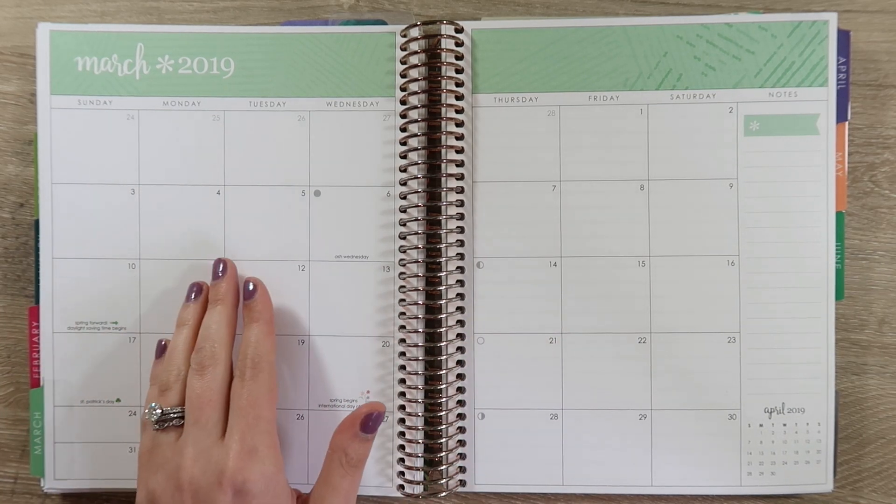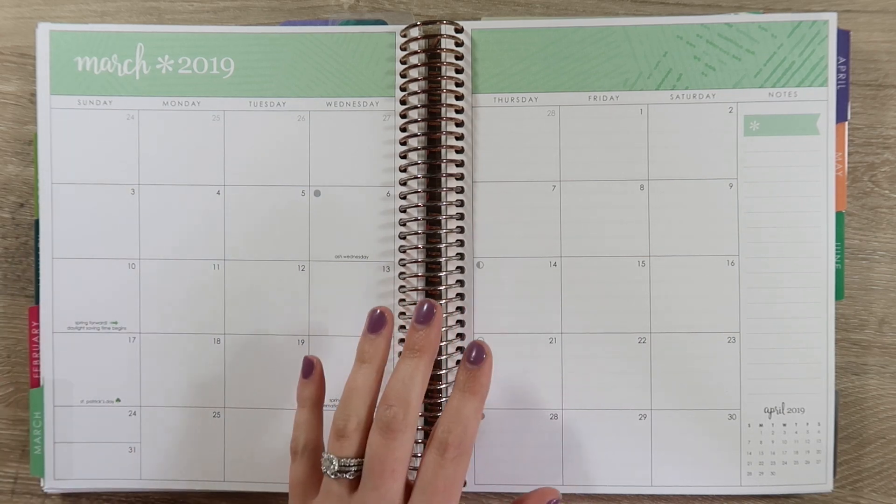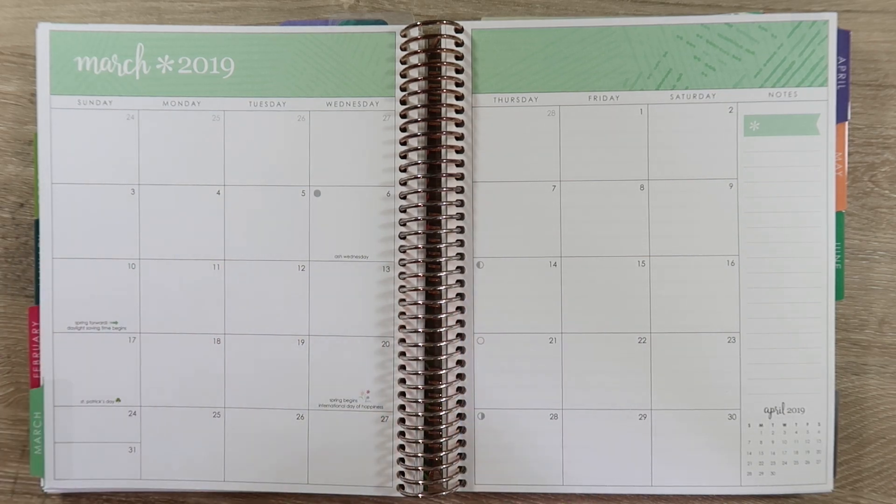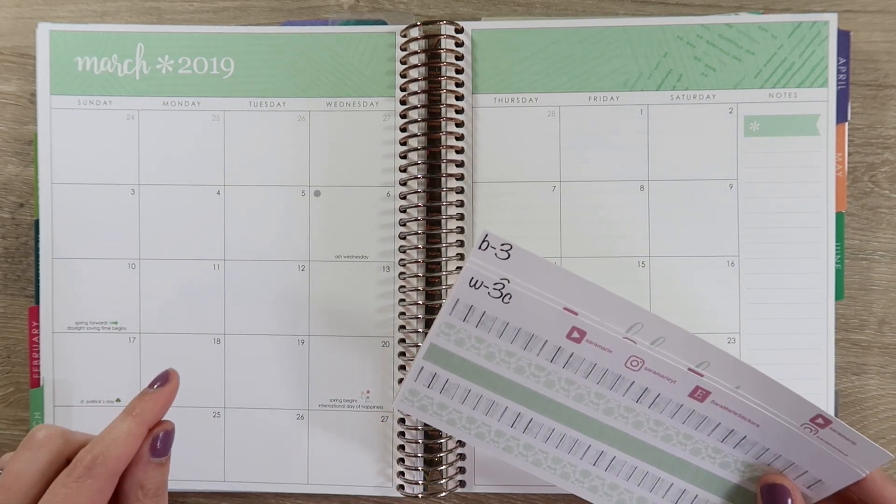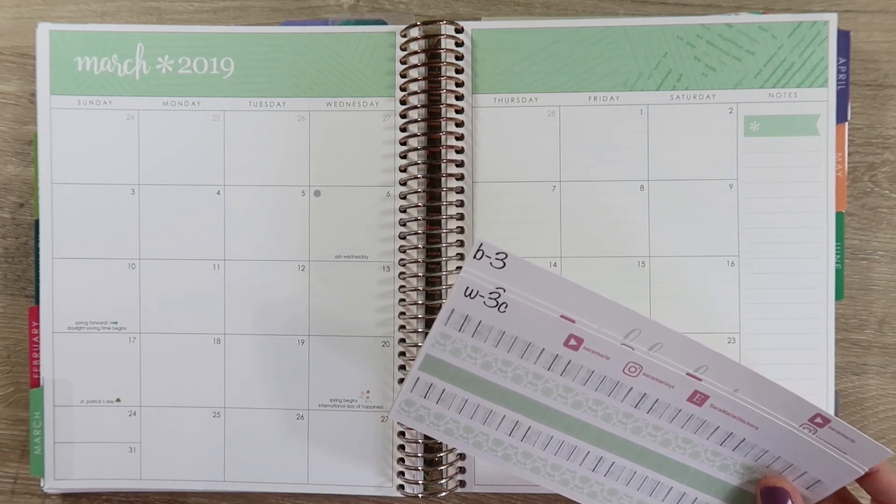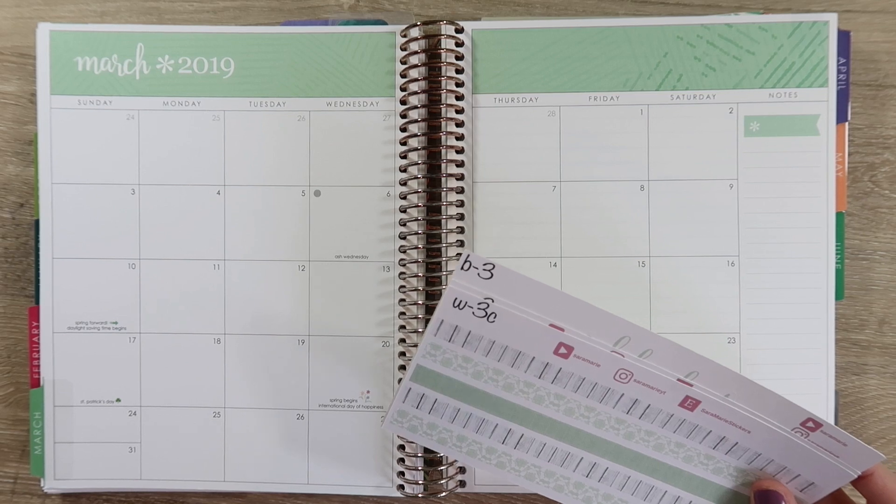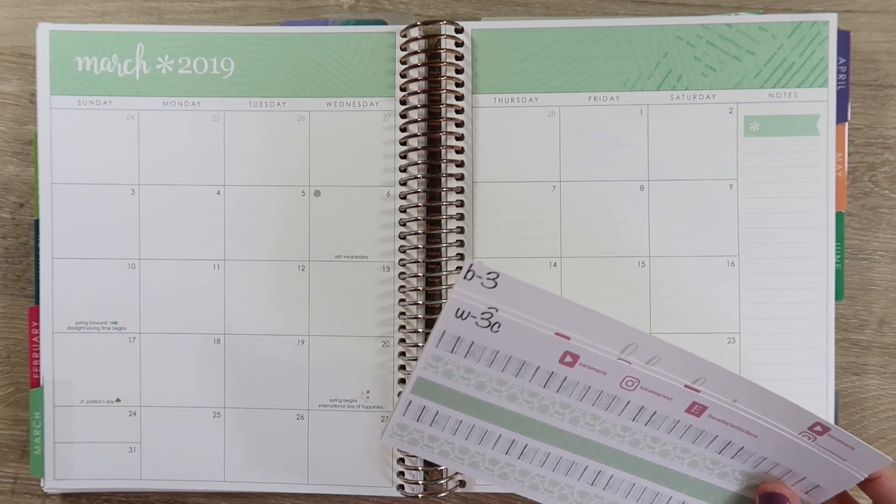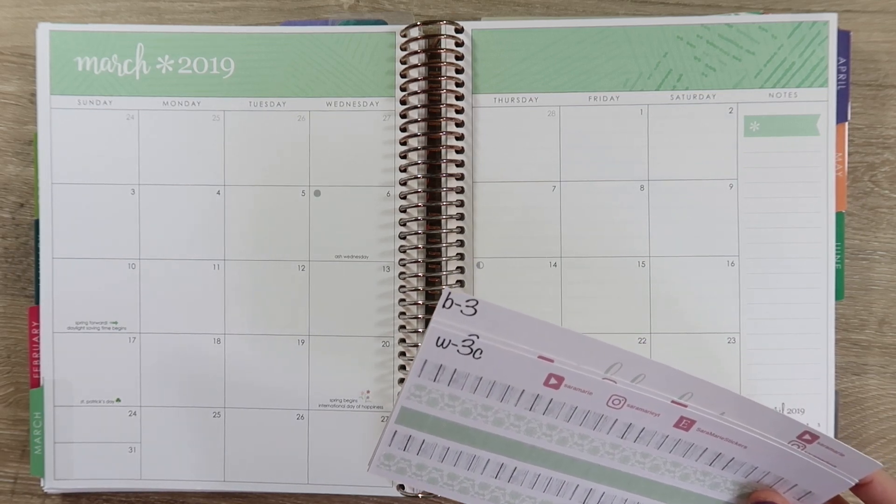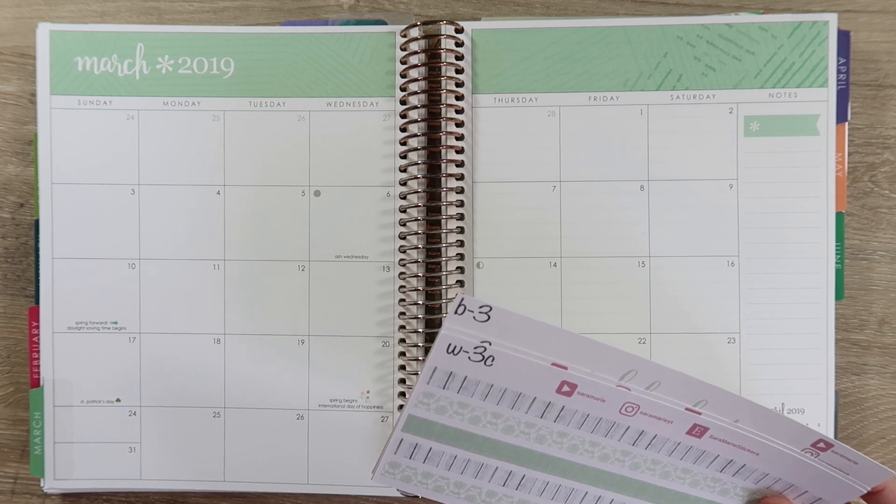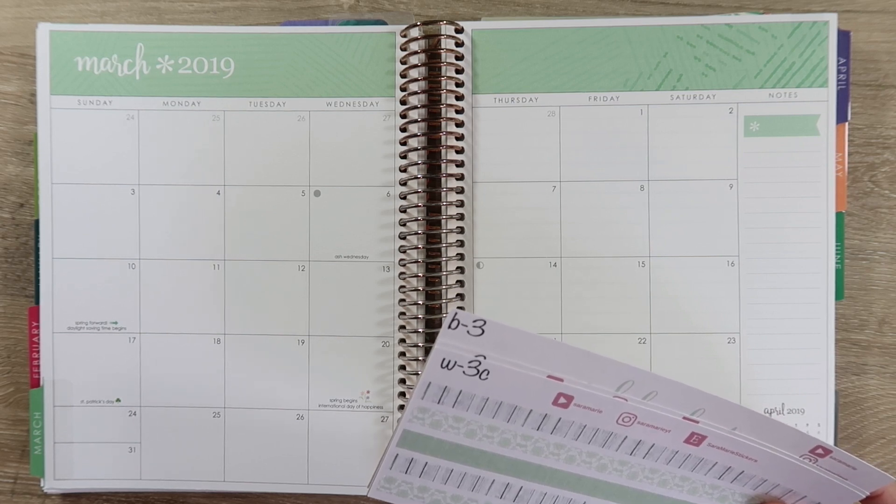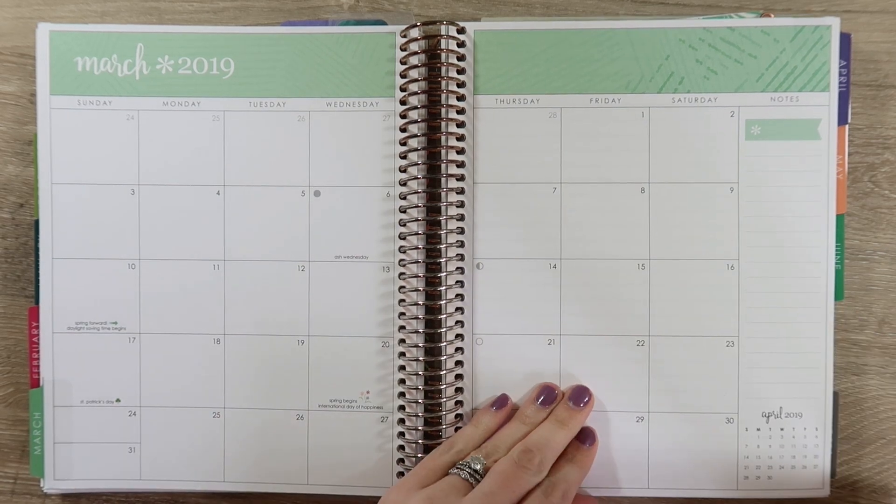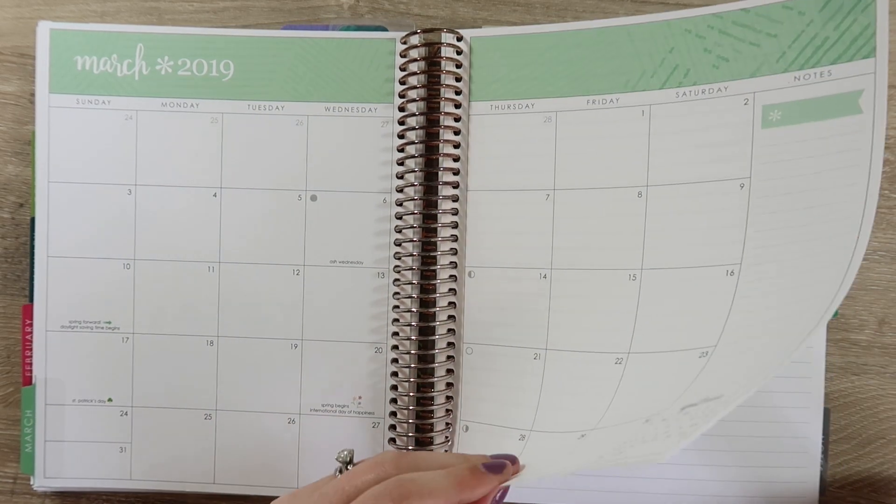I will also have April stuff released sometime this week. I have it all designed for a while, but I am working on getting it printed and cut so that I have a good amount on hand so you guys can get stuff ahead of time. So anyway, let's go ahead and start March.